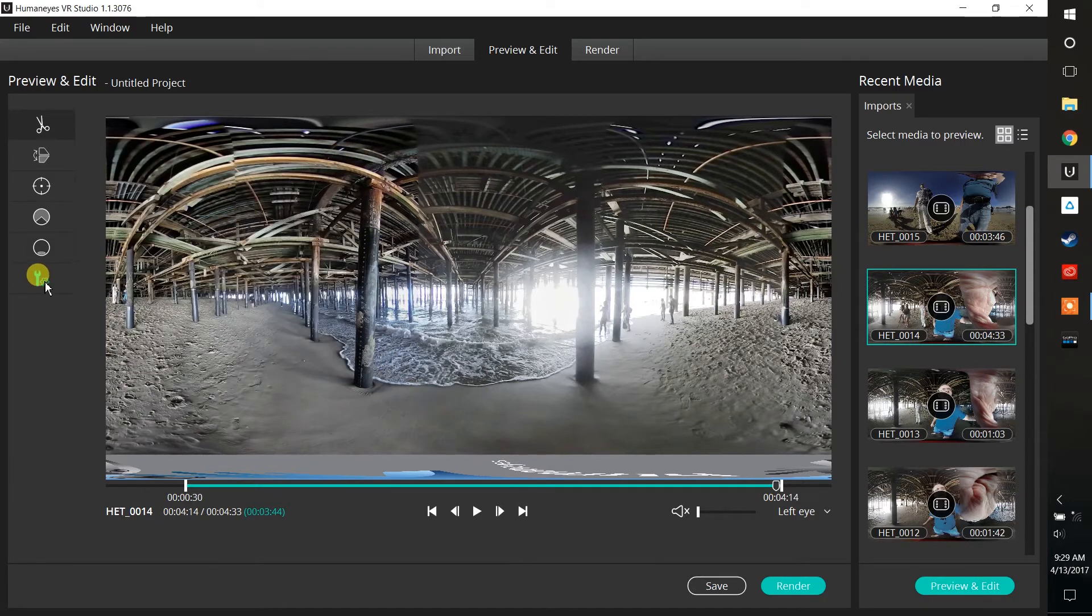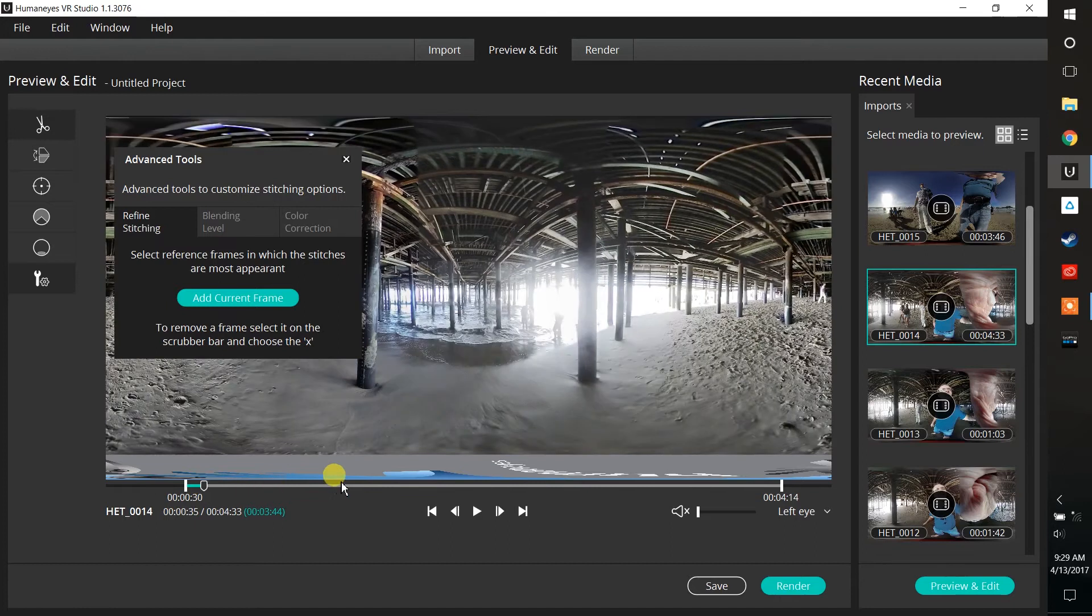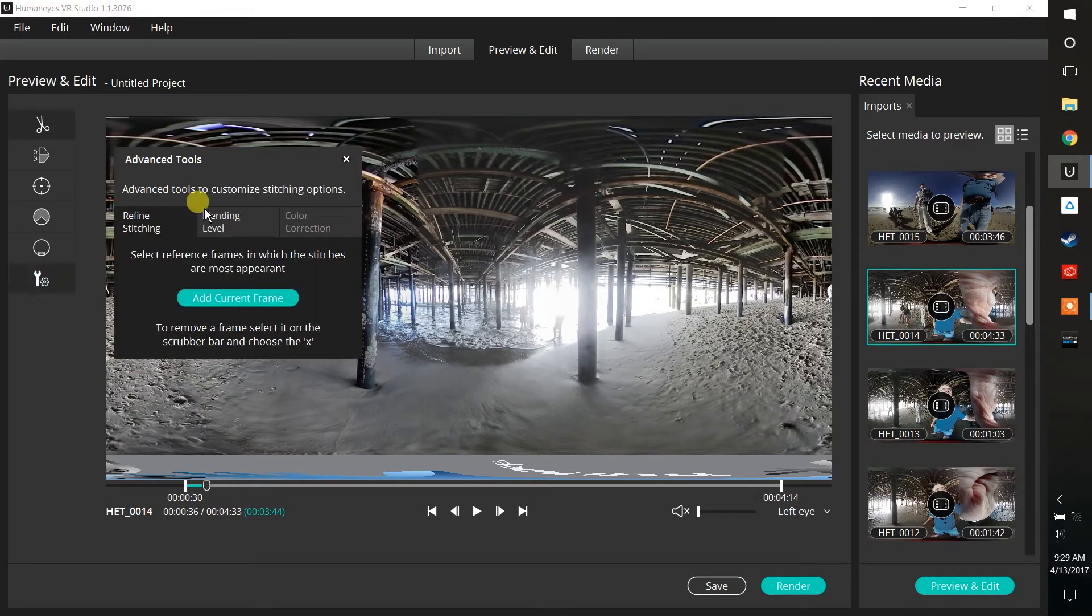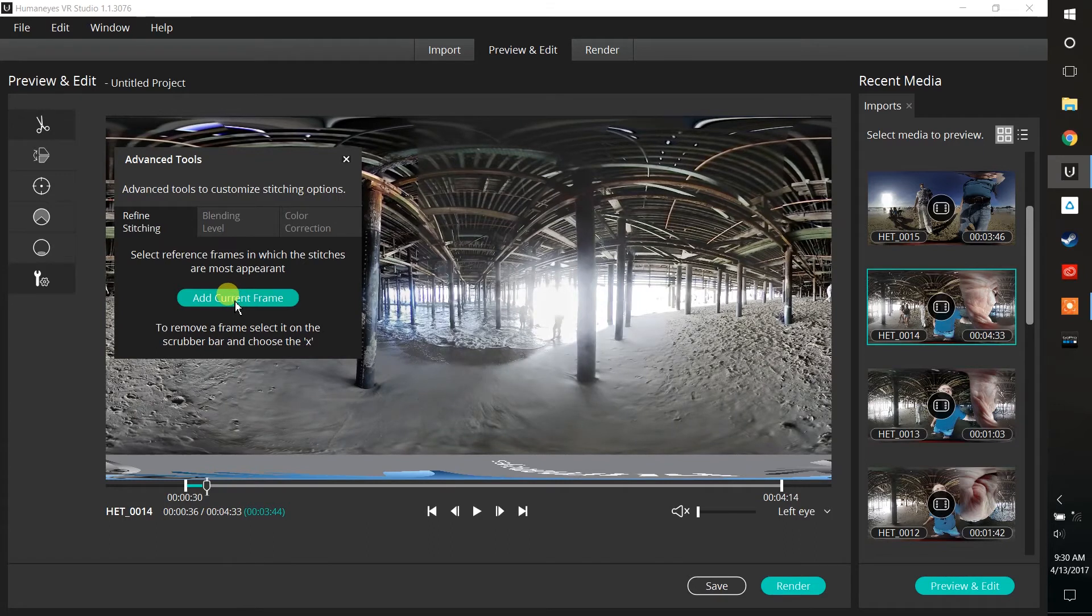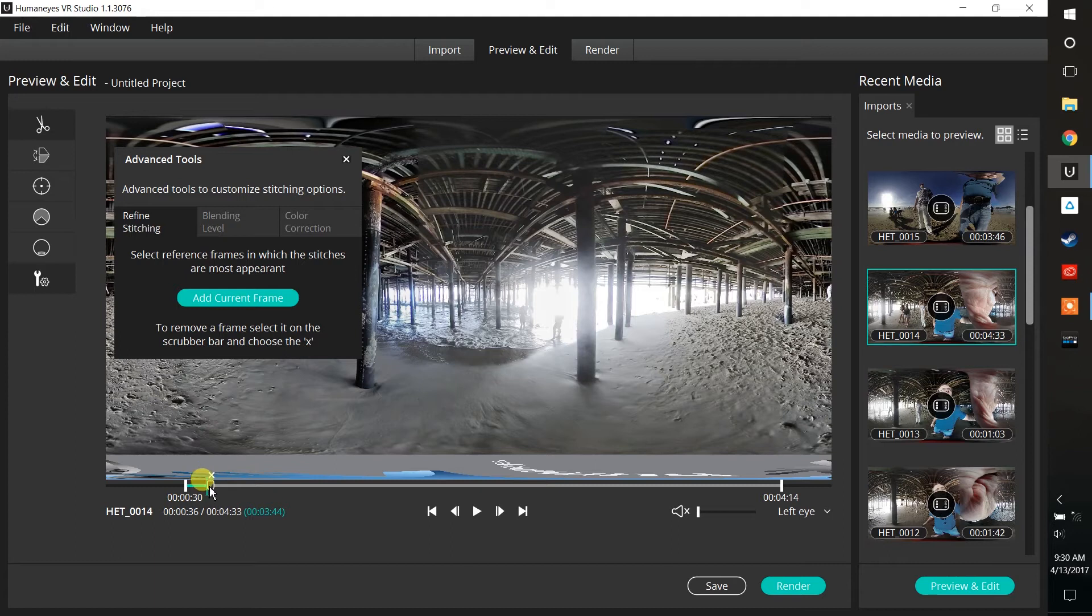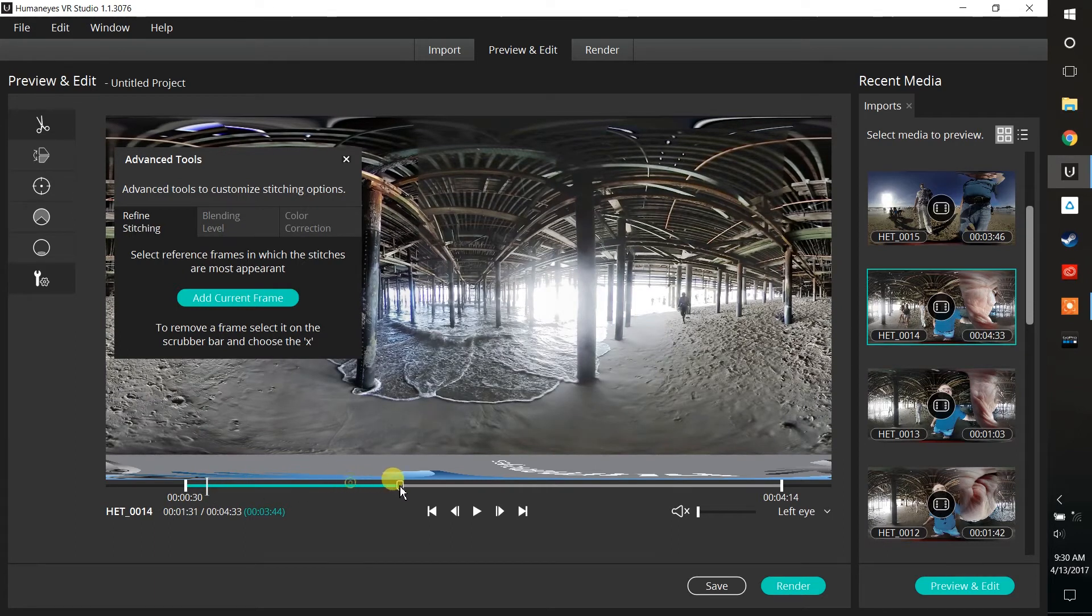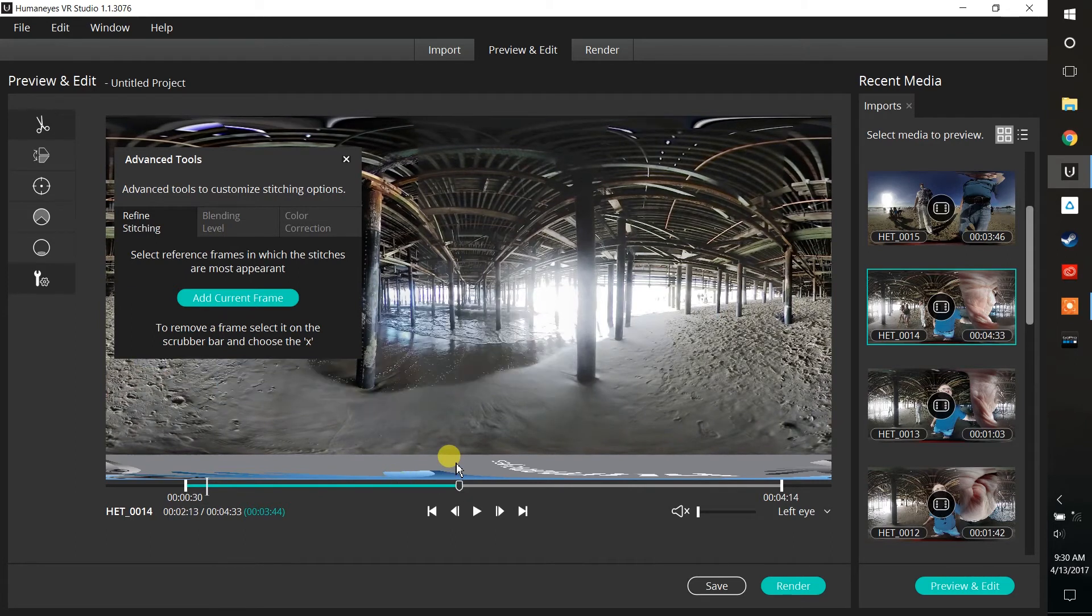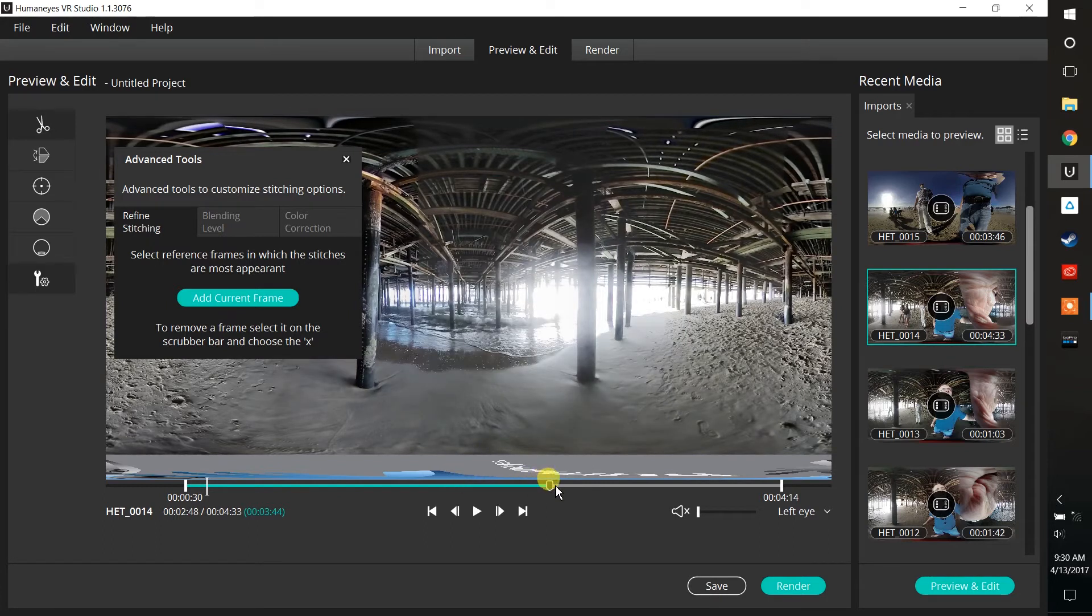And then this last tool down here allows us to refine our stitching. In this case, I'm going to look at my video and I can see that there are some stitch errors in my video. So I'm going to simply add the current frame, and you'll see everything kind of snaps. When it snaps, it's actually aligning all of those videos based on the frame that's set up right now. You don't necessarily need to go in and add a lot of frames throughout, because once the camera finds a problem area, it applies that correction throughout the entire video. In this case, I think I'm pretty good with that one setting.